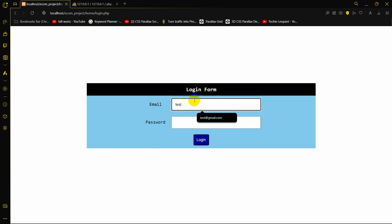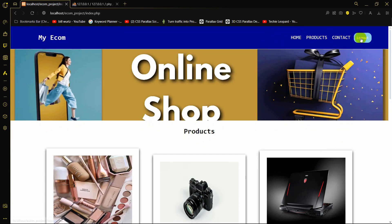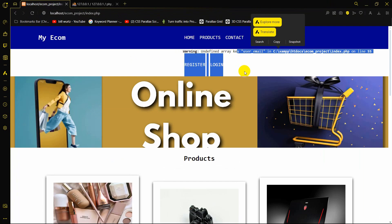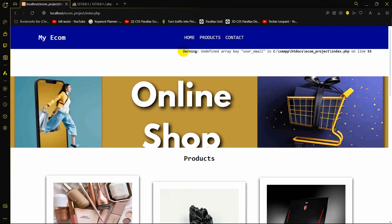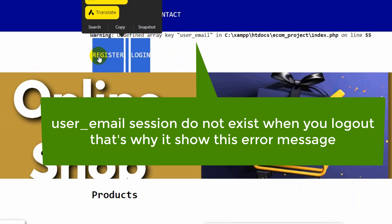Let's log in with test@gmail.com, give the password, and click login. It takes us to the home page with the logout button showing. Clicking logout sends us back to index.php. However, there's an 'undefined array key' error, and the register and login buttons are still showing correctly after logout — we just need to fix that error.